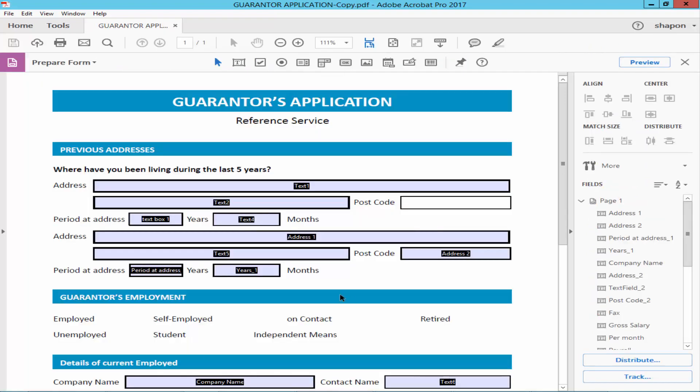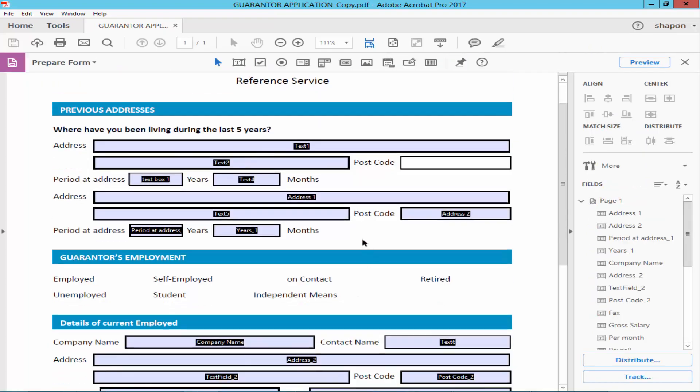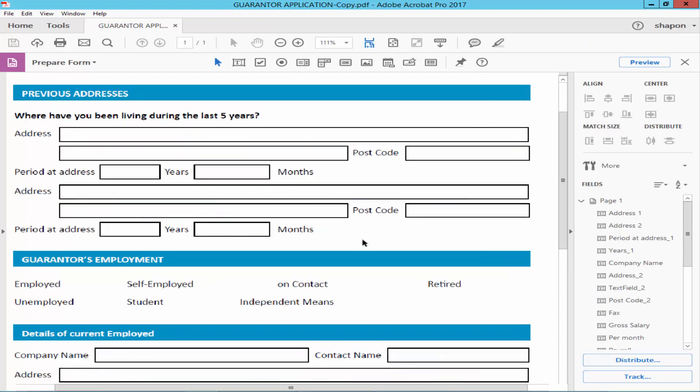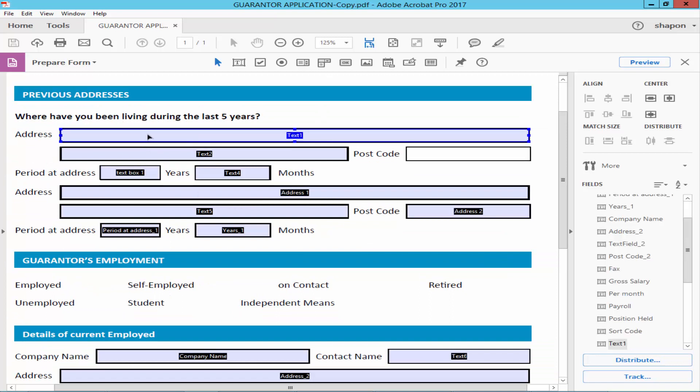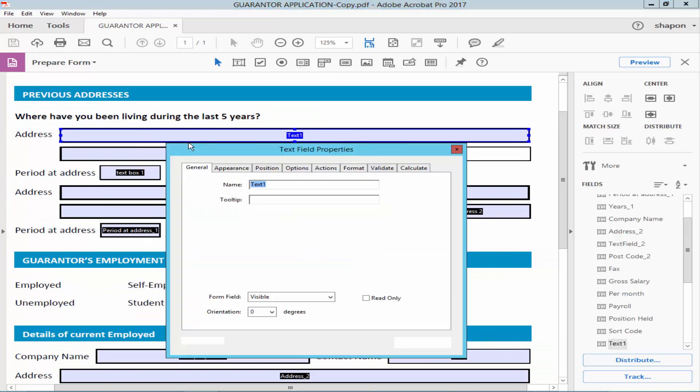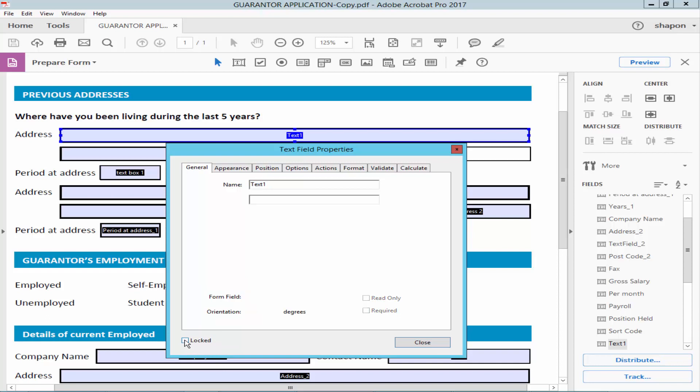Prepare form and select the field, go to properties and tick mark the lock.